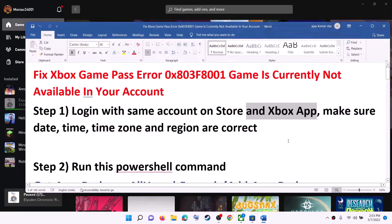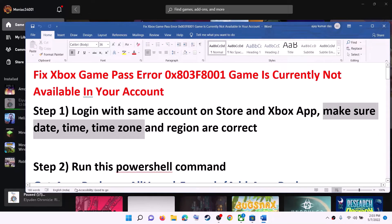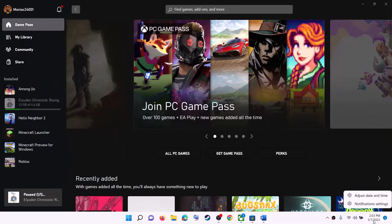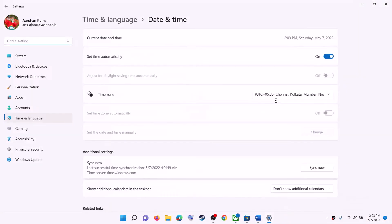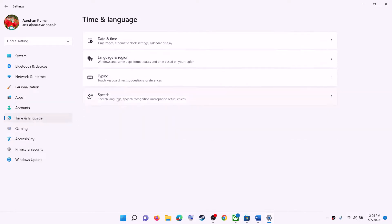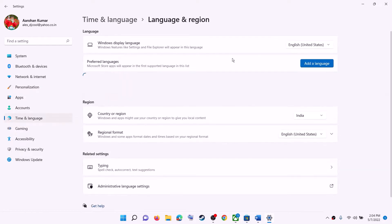Also make sure that the date, time, time zone, and region are correct. On the bottom right you can see the date and time — right-click on it and click on Adjust Date and Time. Make sure 'Set time automatically' is on. In Windows 10, also turn on 'Set time zone automatically'. In Windows 11, you can select the right time zone manually. Click on Sync Now, and after this try to launch the game. Also make sure the right region is selected.